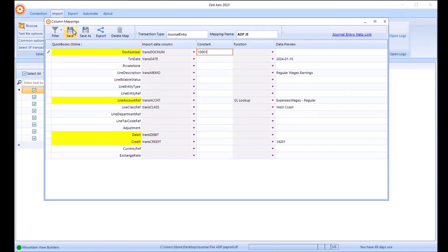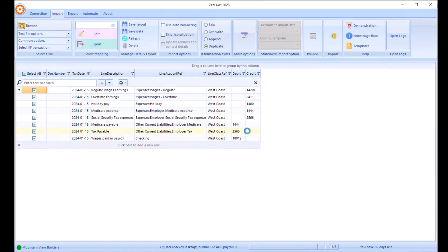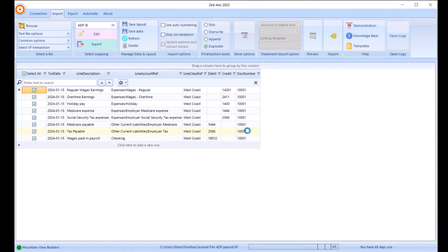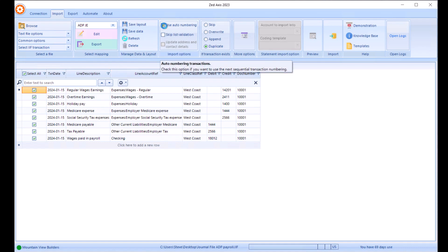That will make sure that all those rows are grouped together on the same journal. I'll select the option for auto numbering. So when it comes to importing that journal, use the next sequential number in QuickBooks. And when we're ready, we're going to click import.